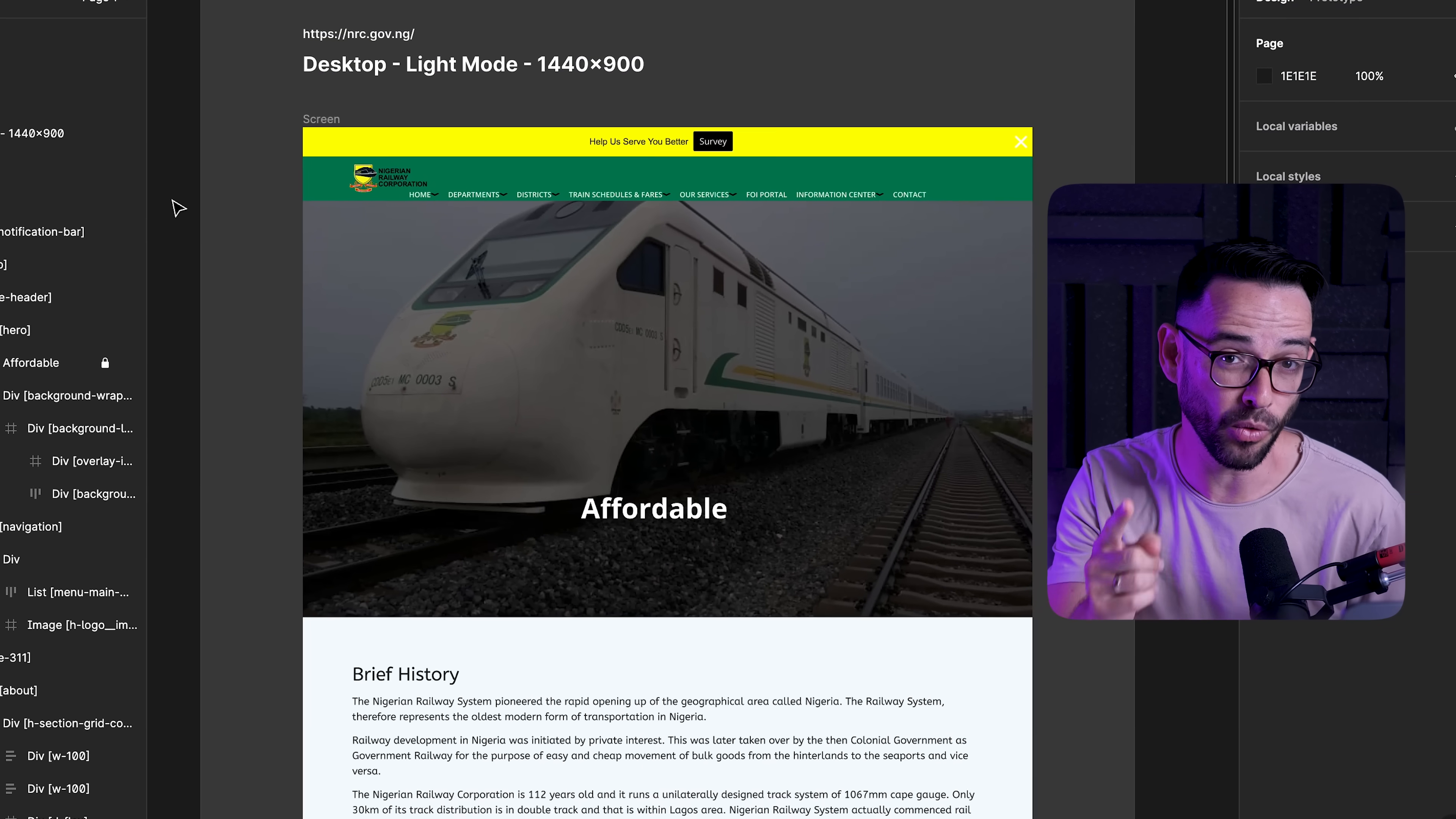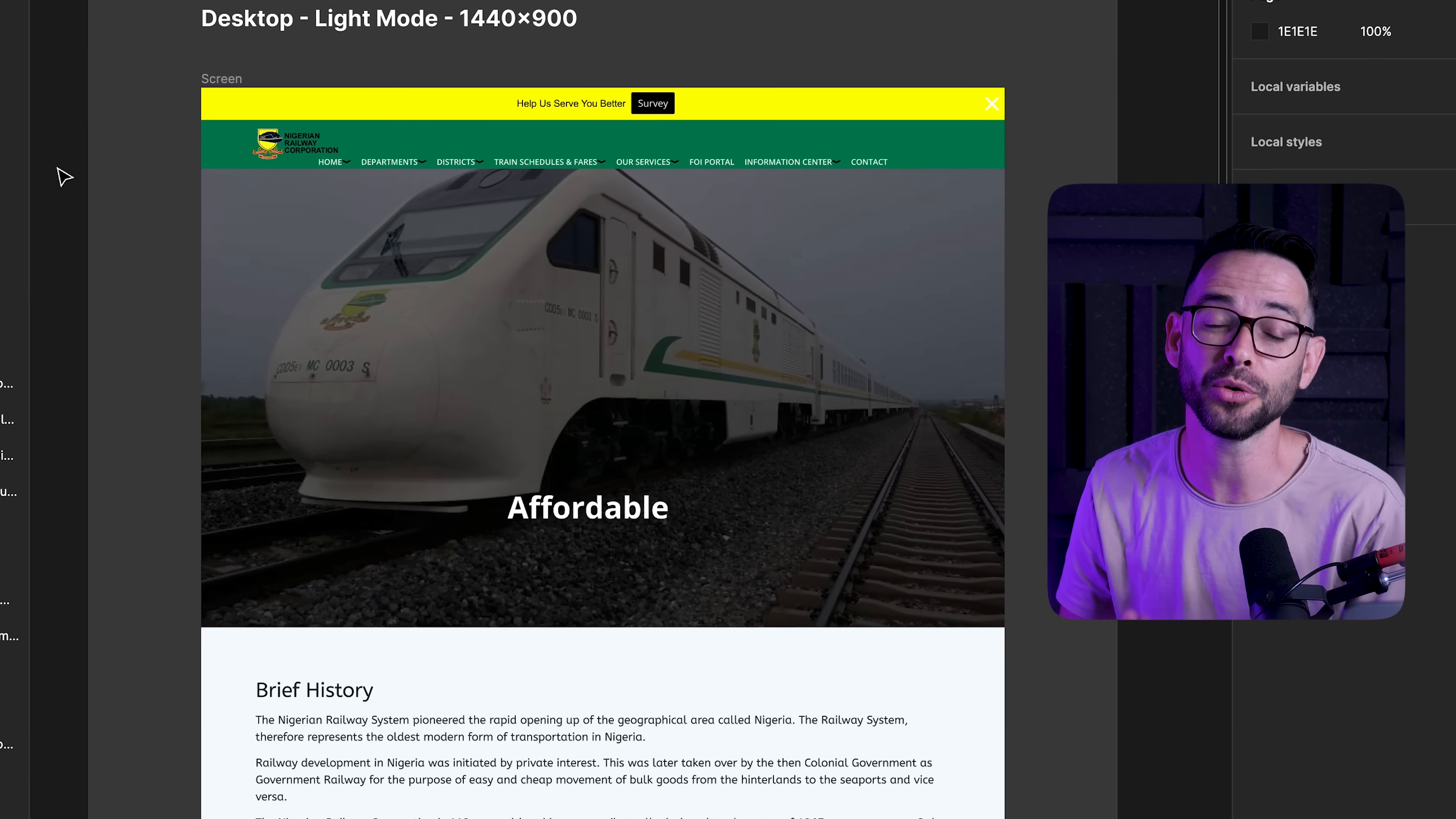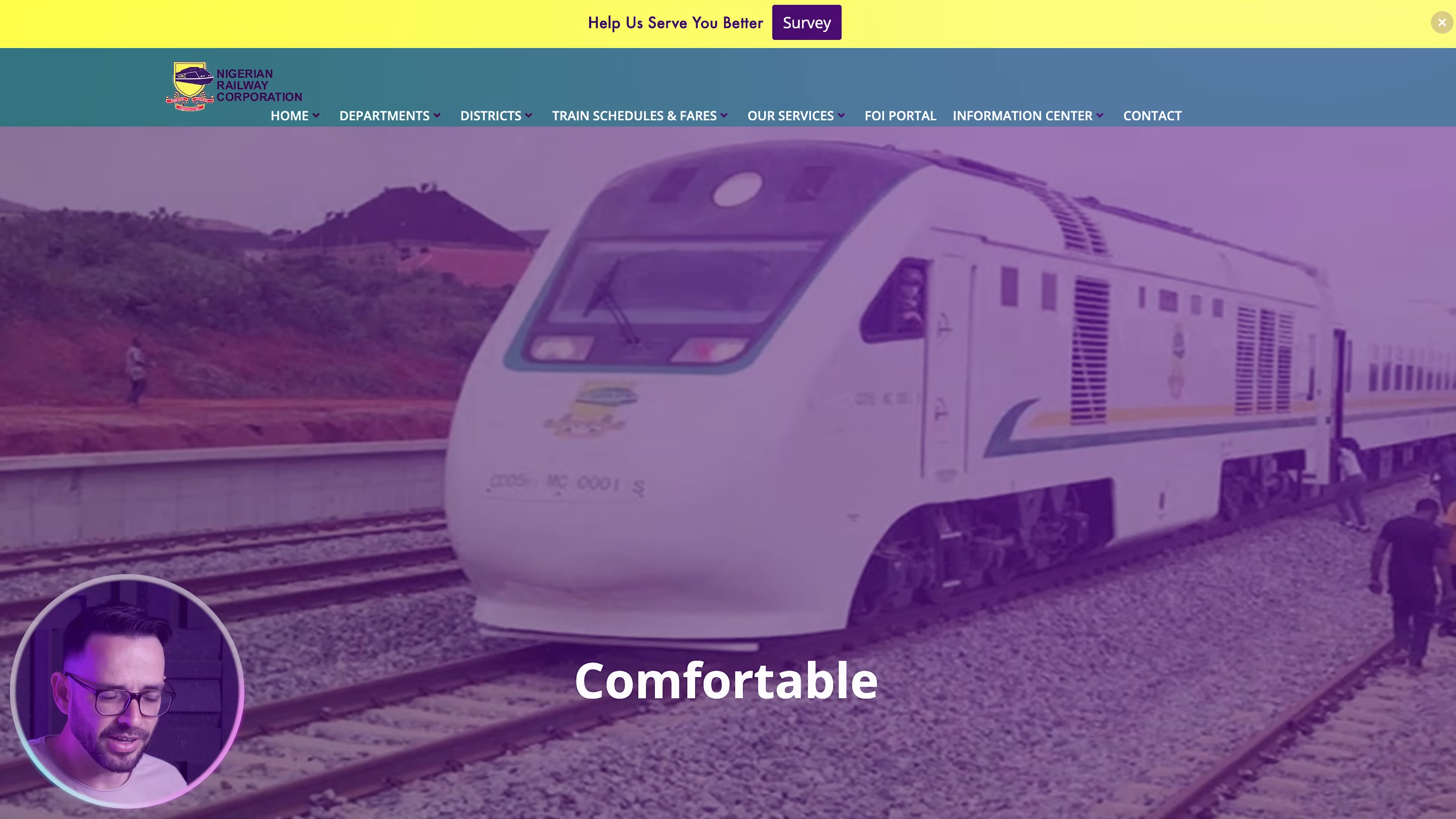In this video, I'm going to show you exactly how to do that. We're going to take a real design that was submitted by one of you and we're going to analyze the problems and I'm going to show you how easy it is to fix them. Let's go.